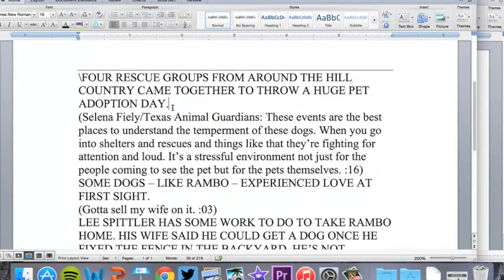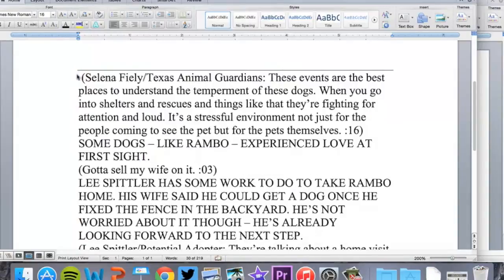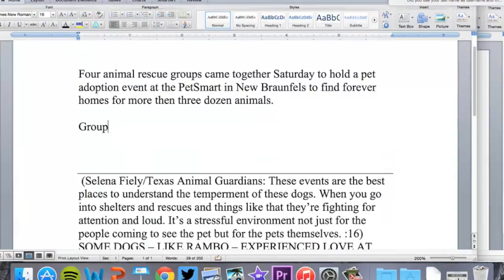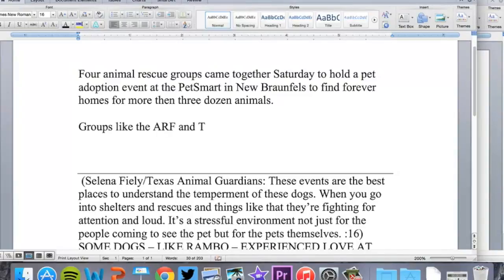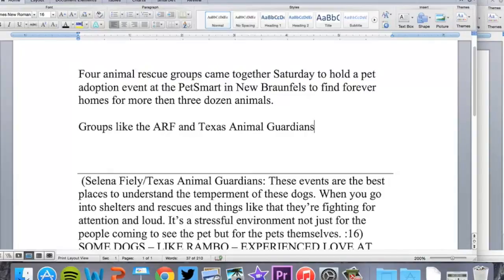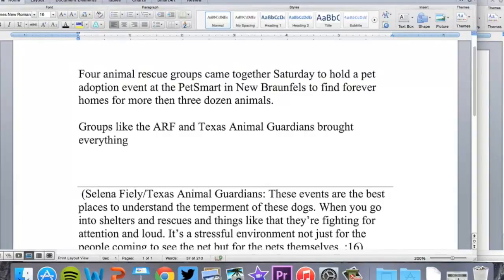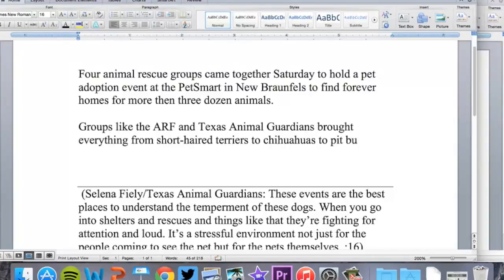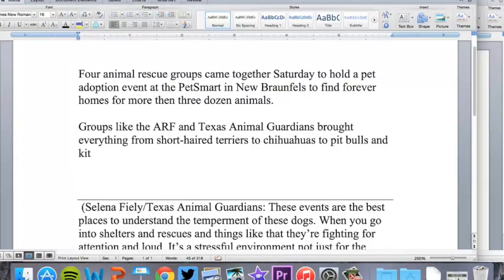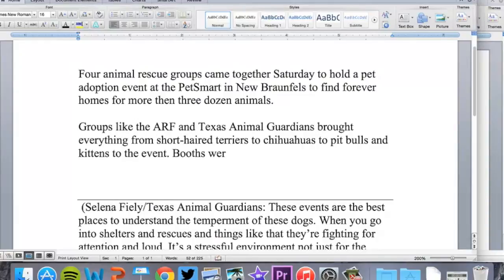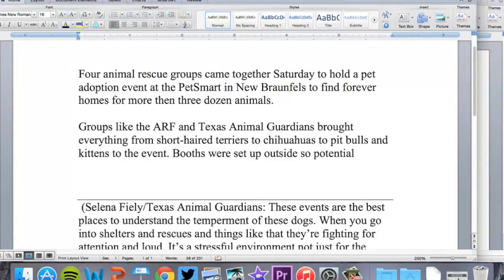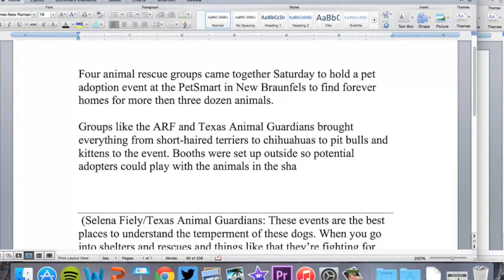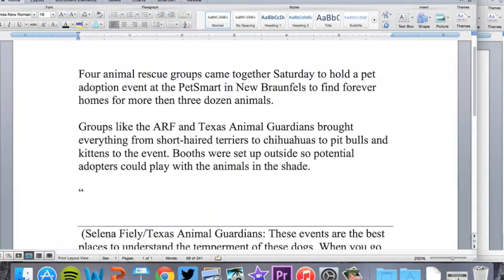I've already got that line. This is the quote I want to use. Groups like ARF and Texas Animal Guardians brought everything from short-haired terriers to chihuahuas to pit bulls and kittens to the event. Booths were set up outside so potential adopters could play with the animals in the shade. Now I've worked my way into this bite here. Remember, proper quote style.